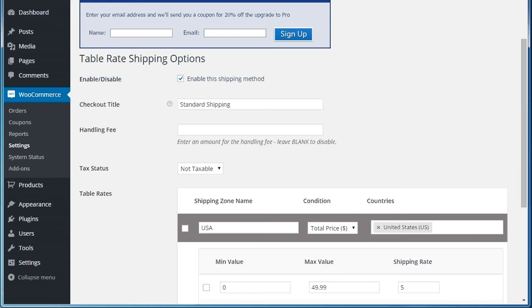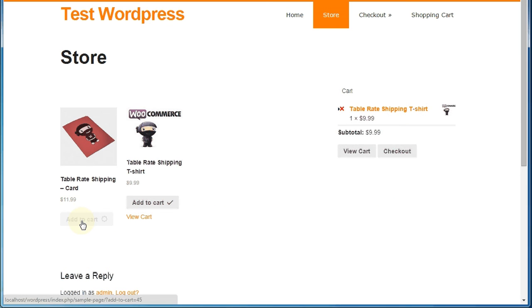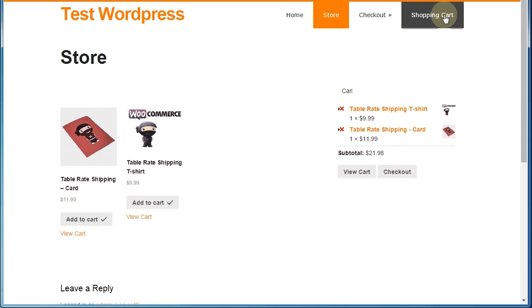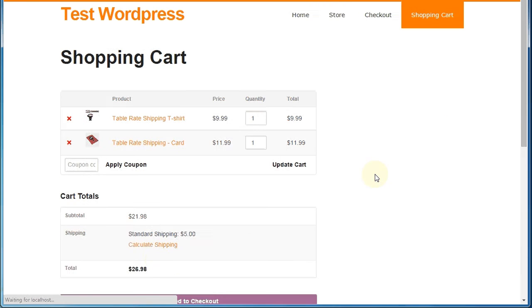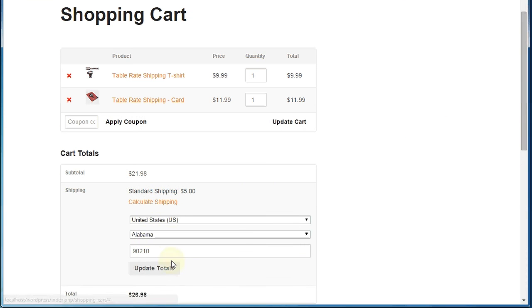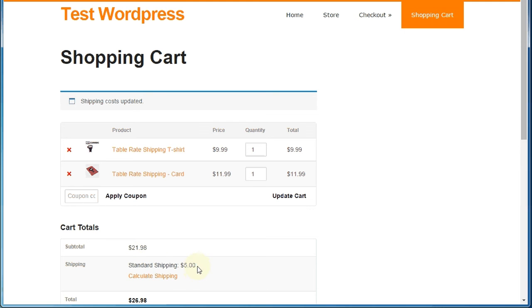So now let's just jump across to our store. We're just going to add a couple of items into the cart and jump on over to the cart. We'll calculate the shipping. I'm just going to use some defaults in here. Alabama, Beverly Hills, 90210. And we'll just get them to calculate the shipping. As you can see, the total in the cart is $21.98 and that corresponds to our $5 shipping charge.